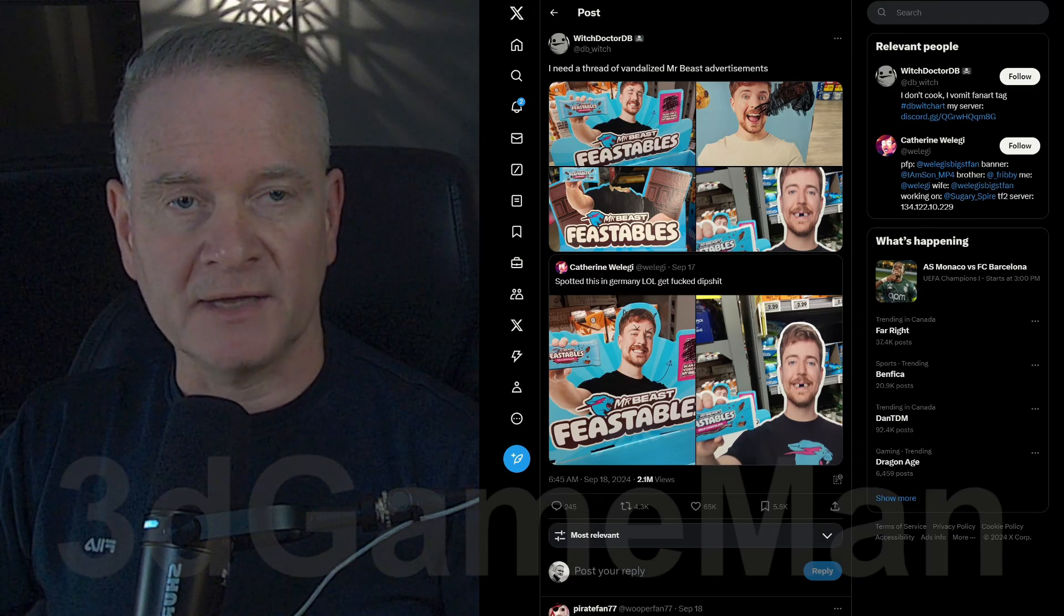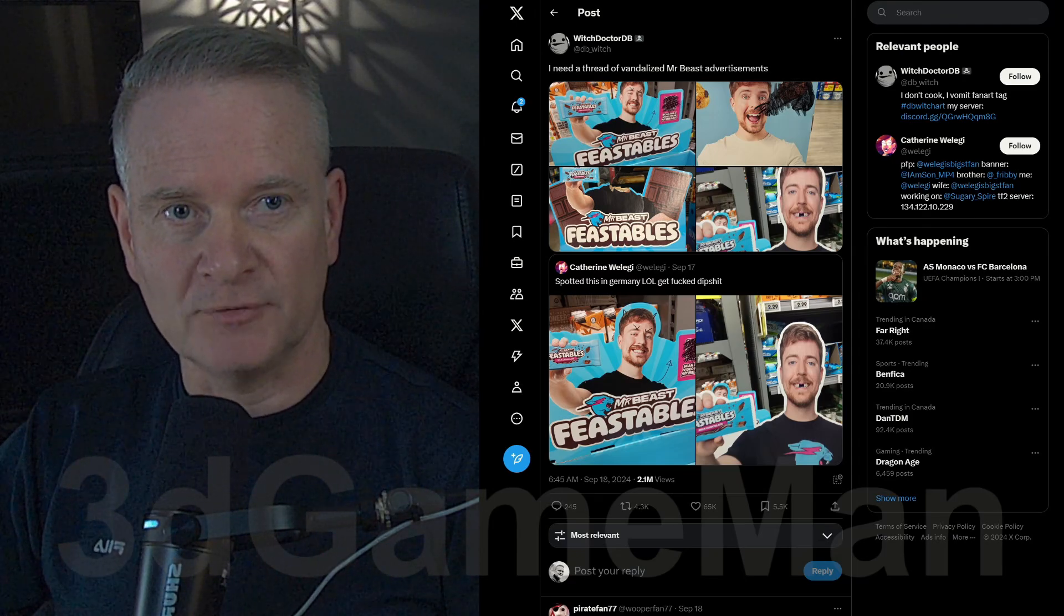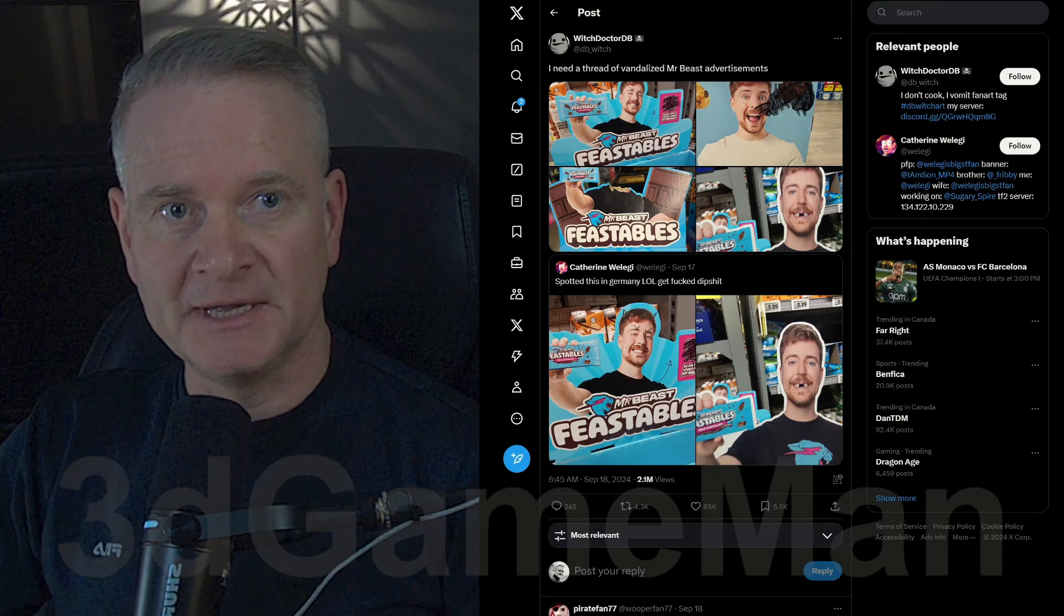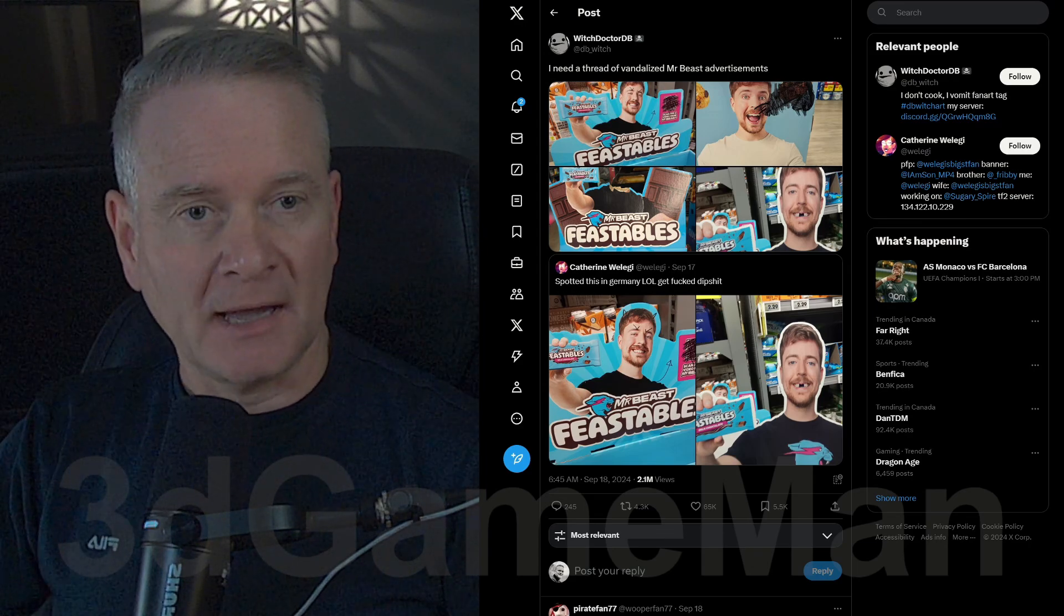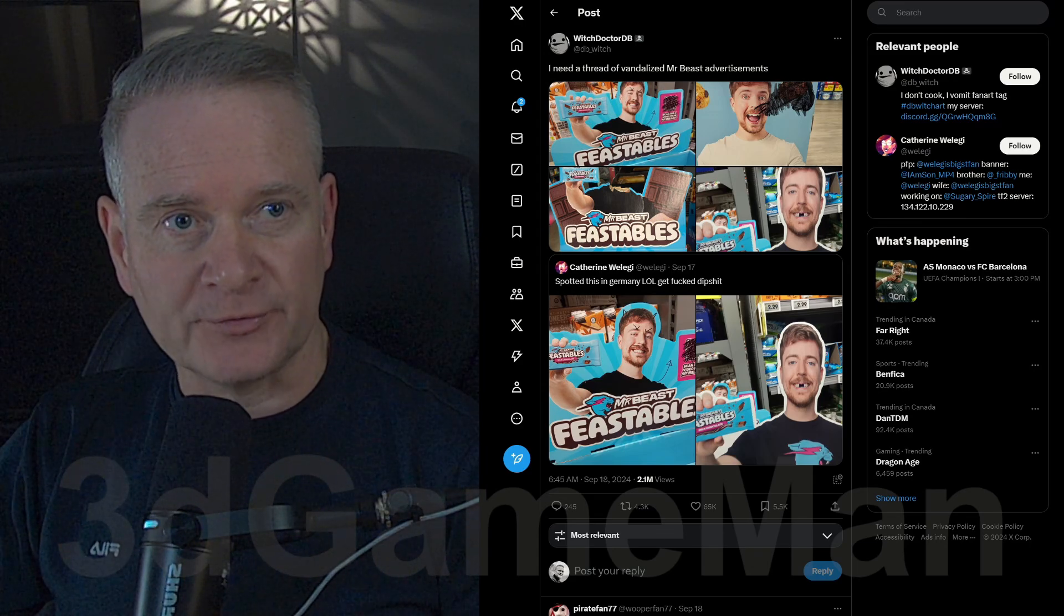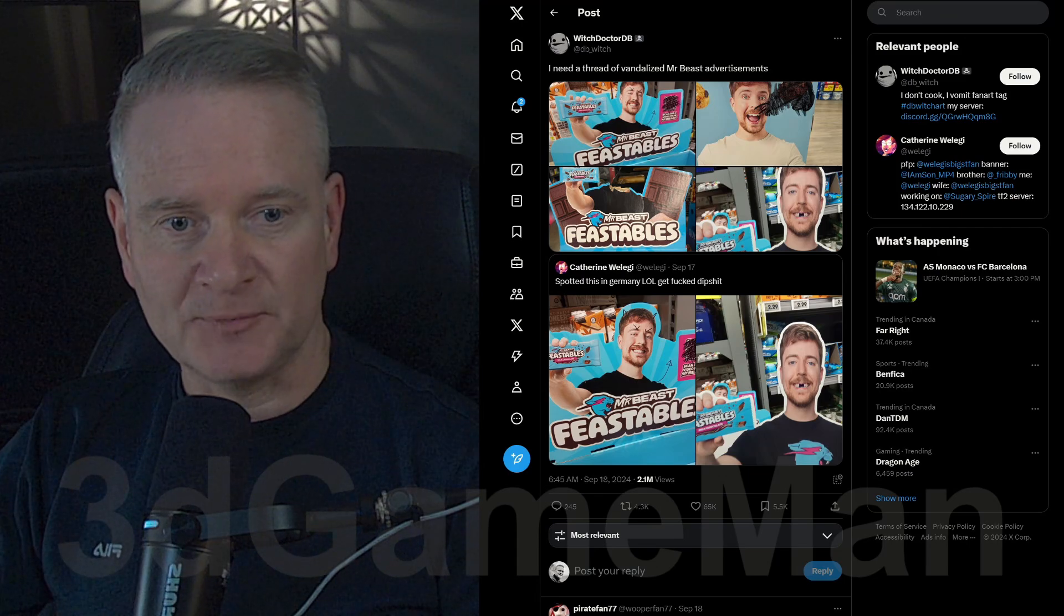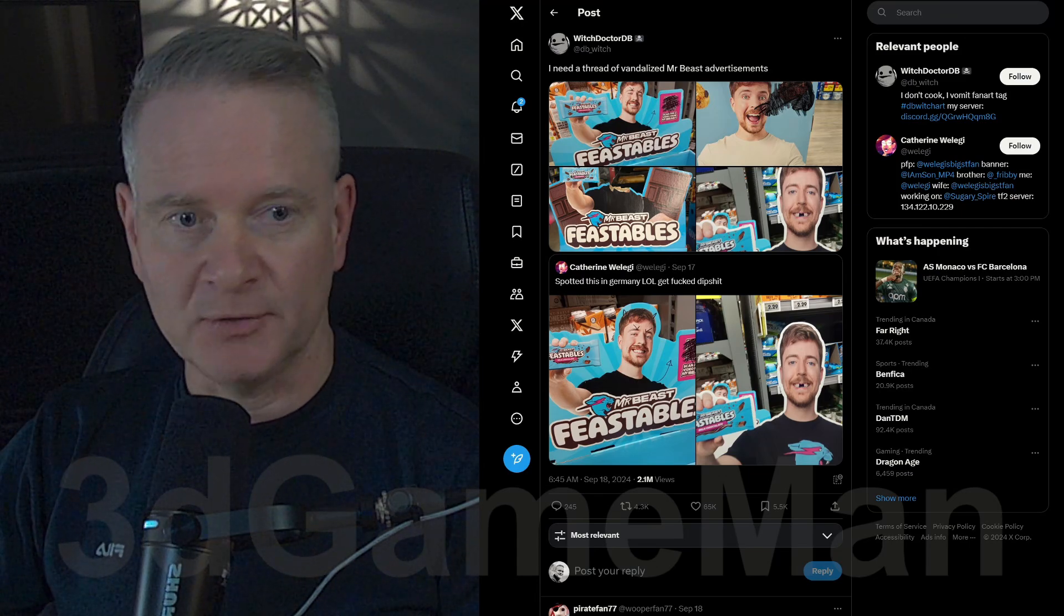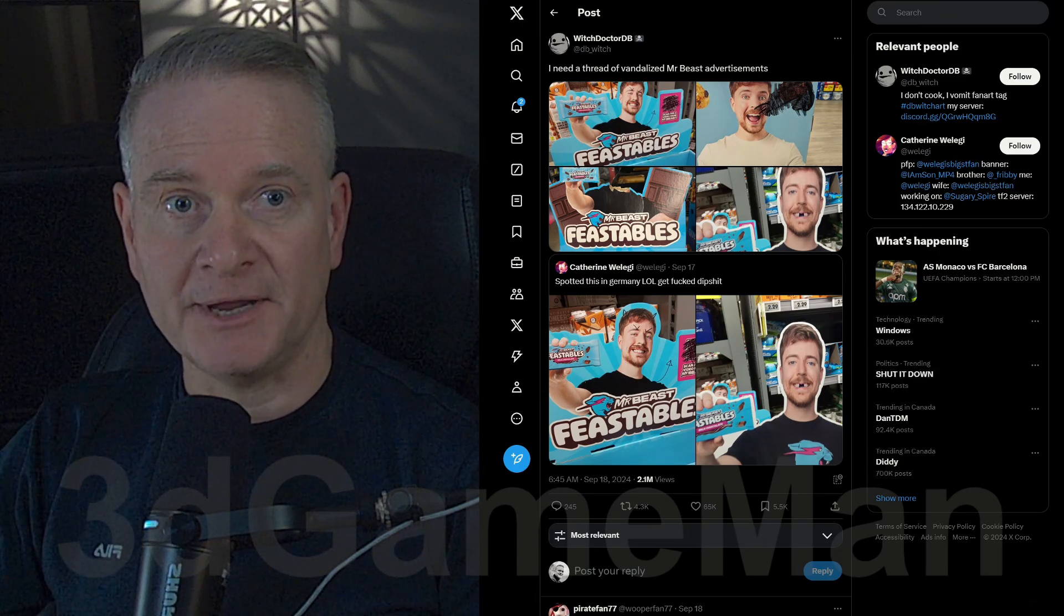So it looks like Mr. Beast has, well, an edible. This is called Feastables, and I guess it's a bar of sorts or something. I have no idea. This popped up into my news feed, and I thought I would cover it here.